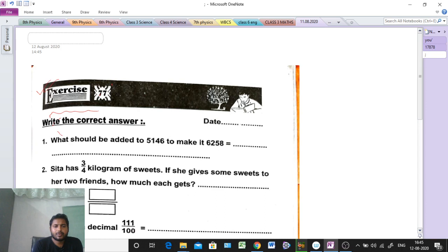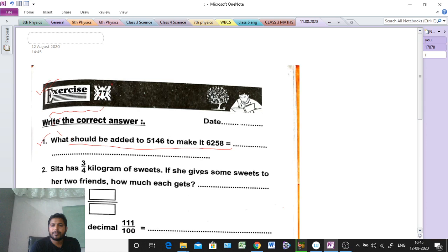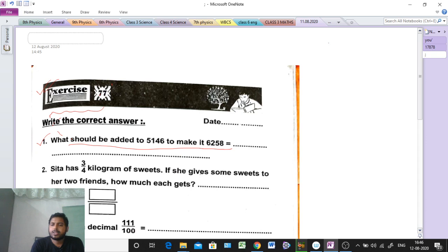Question number 1 is asking: what should be added to 5146 to make it 6258? So what do we do here? If you don't know, for that purpose we will do one subtraction: 6258 minus 5146.